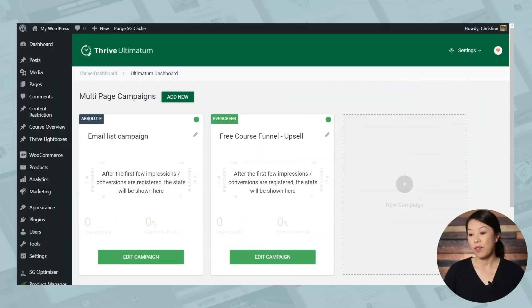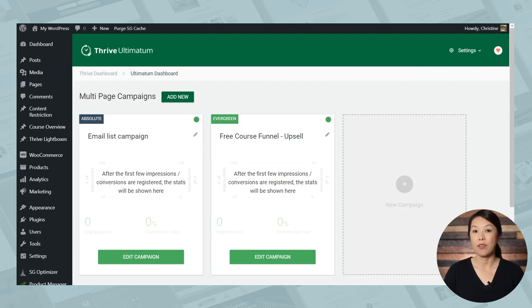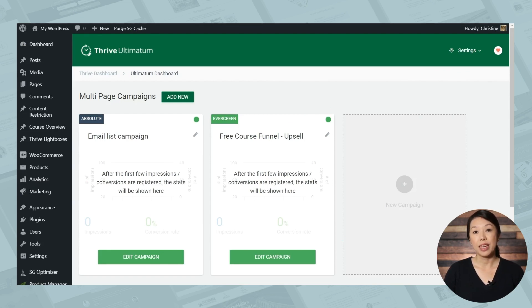So this is the Thrive Ultimatum dashboard. And here's what it will look like when you have a couple of campaigns set up. Let's go ahead and get started with a new campaign.